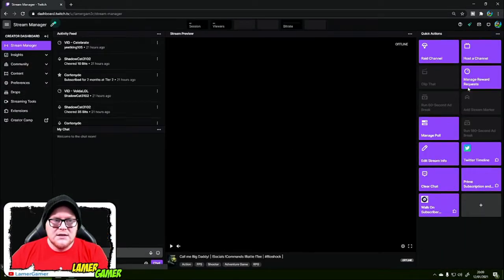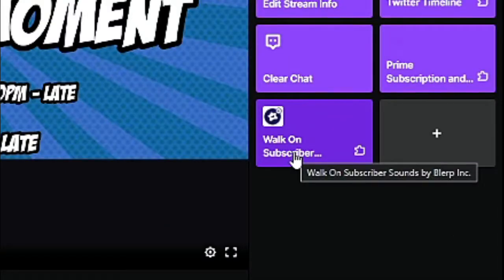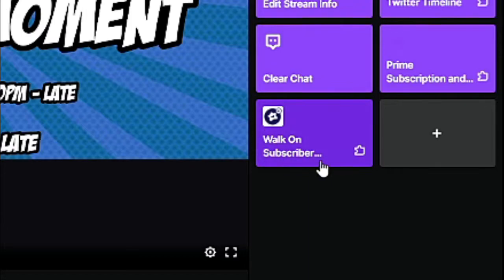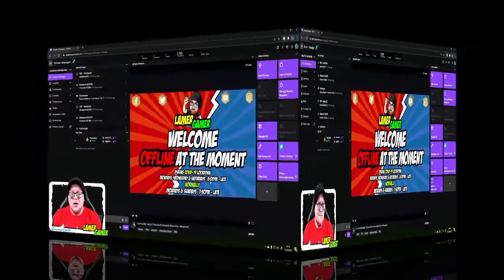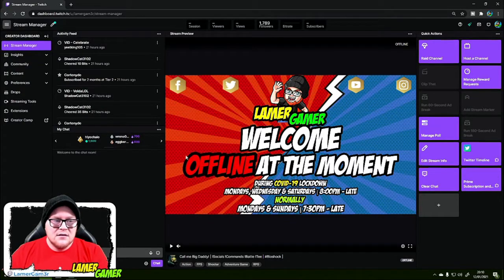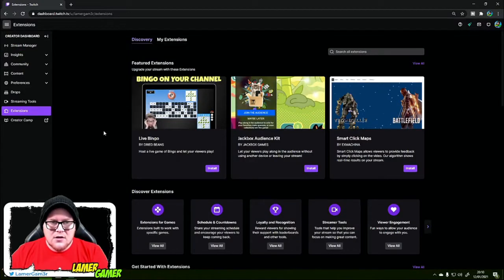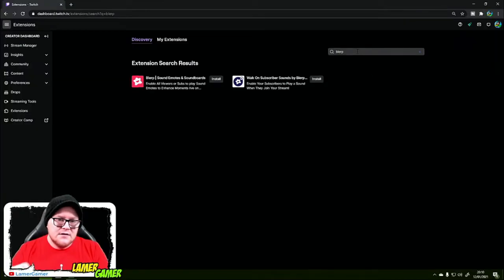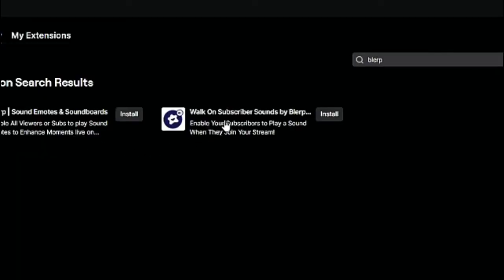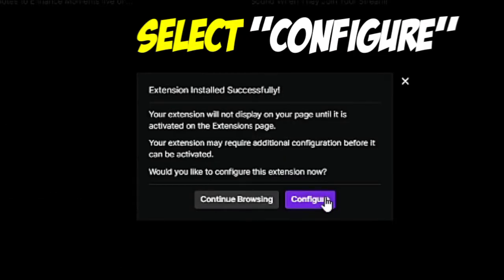That will take you to the hub of where all things Twitch related to you live. I've already got a walk-on subscriber sounds by Blurp widget extension here, so I'm going to delete it so you can see me do it as a fresh install. Now that it's been uninstalled, let's install it again. Head over to where it says 'extensions,' search for the word 'blurp,' press enter, and there it is — 'Walk on subscriber sounds by Blurp.' Press install, then configure.